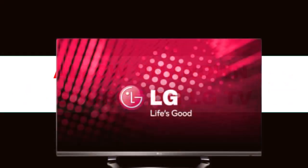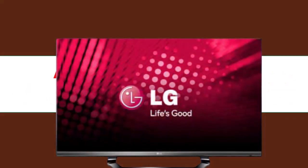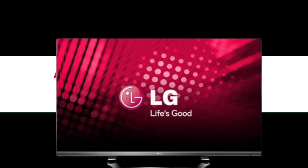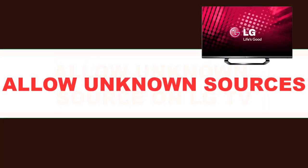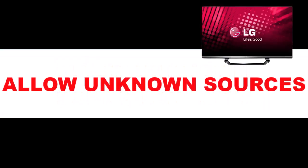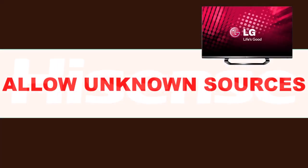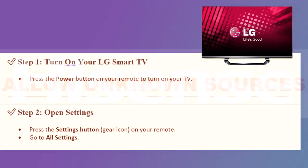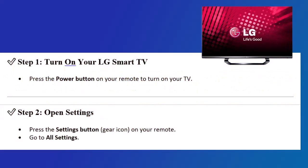How to Allow Apps from Unknown Sources on LG Smart TV. Hey everyone! In this video, I'll show you how to allow apps from unknown sources on your LG Smart TV so you can install apps outside the LG Content Store.